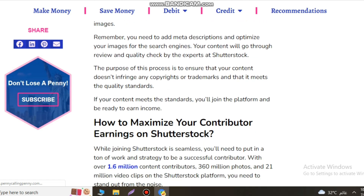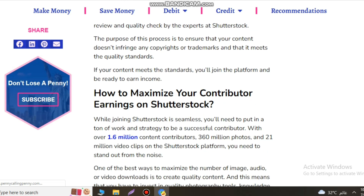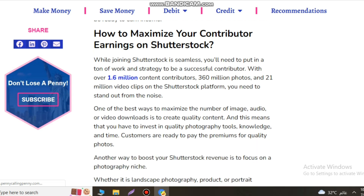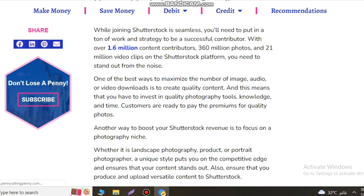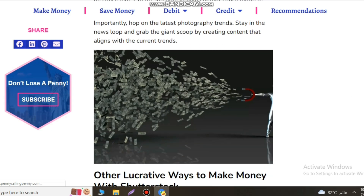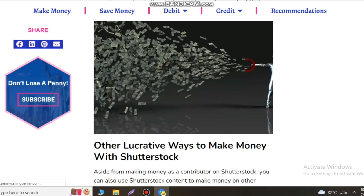Remember, you need to add a meta description and optimize your images for the search engine. Your content will go through review and quality check by the experts on Shutterstock. The purpose of the process is to ensure that your content does not infringe any copyright or trademark and that it meets quality standards.